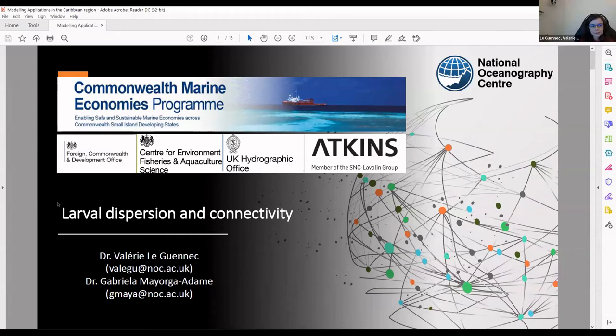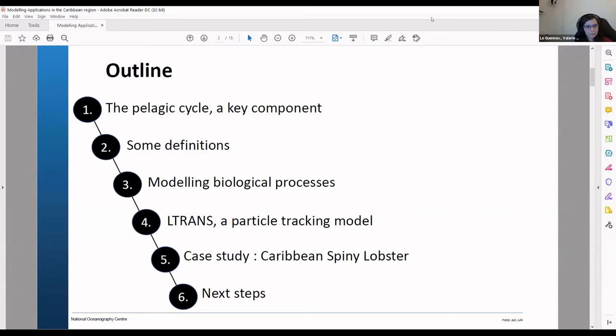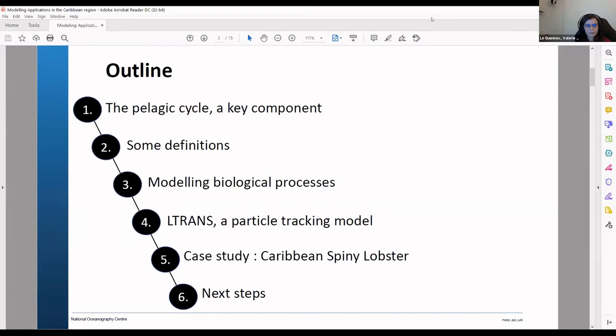So this is a talk about larval dispersion and connectivity. This is a quick outline of the different parts of the talk. I will go over some background first with the pelagic cycle and then some definitions that are good to know when it comes to larval dispersion.